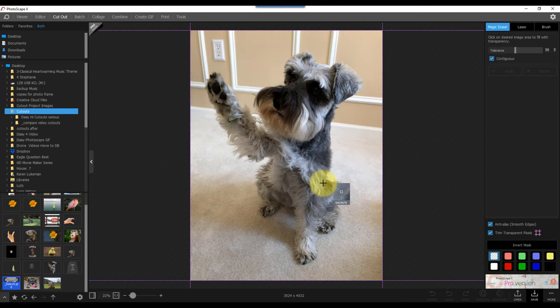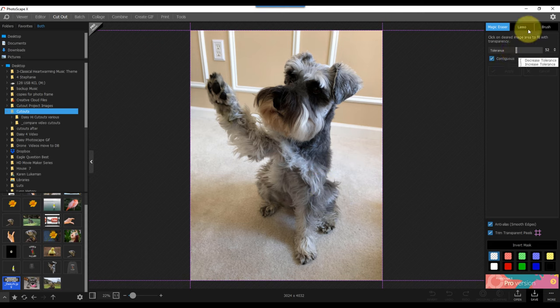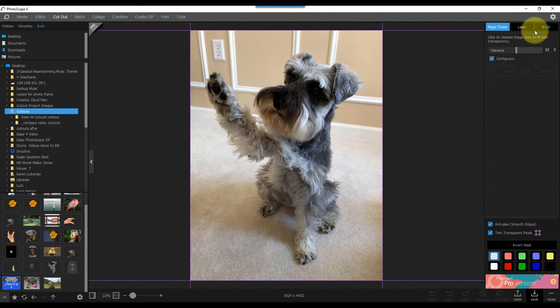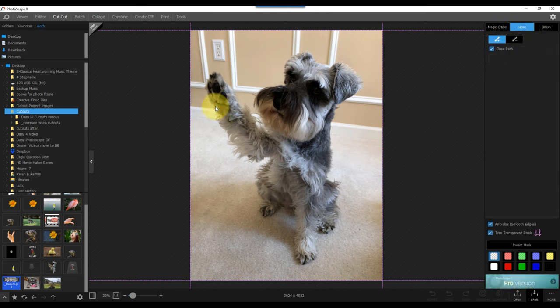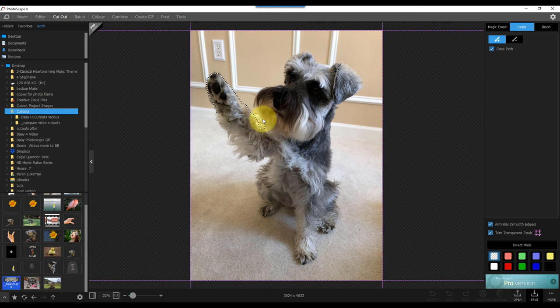Now with this one, it will not automatically do it. You do have to do a mask. I'm going to put my tolerance at 50, 55, somewhere in there. And I'm actually going to use a lasso tool with the plus and close path. What that allows me to do is use my mouse and kind of circle around what I want. And I'll speed this up.